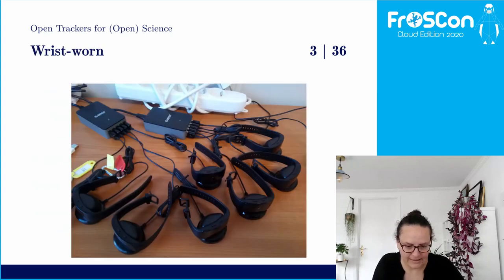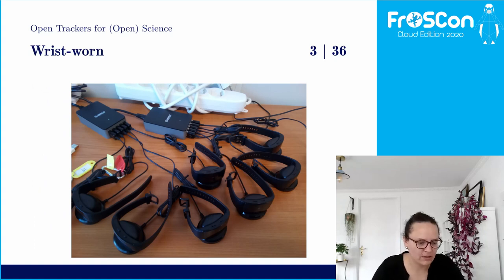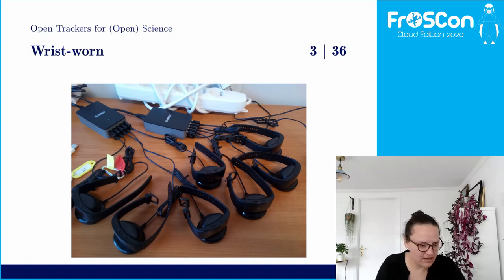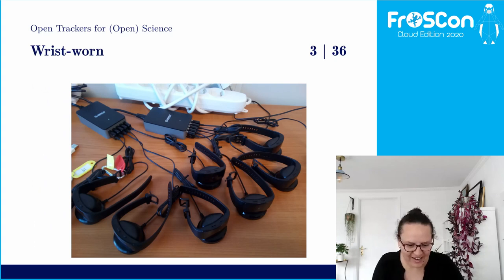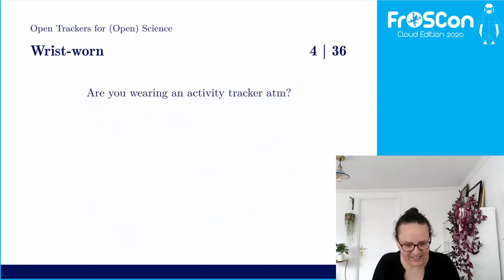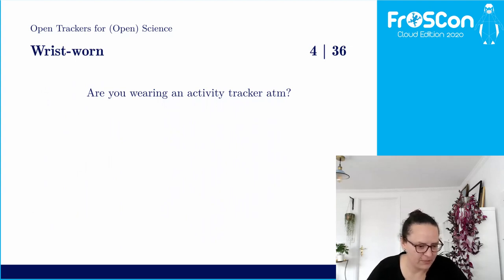When I say activity trackers, I mean those wrist-worn wearable devices. To check if people are actually listening, I want to ask: are you wearing an activity tracker at the moment? We have a poll option open right now, so let's see if people are answering.